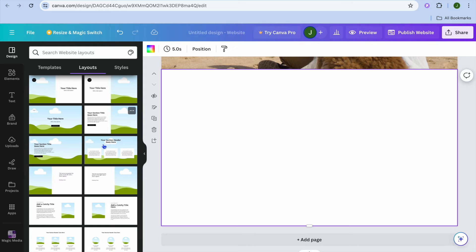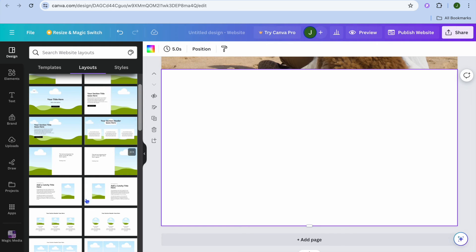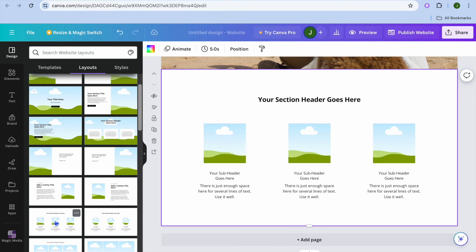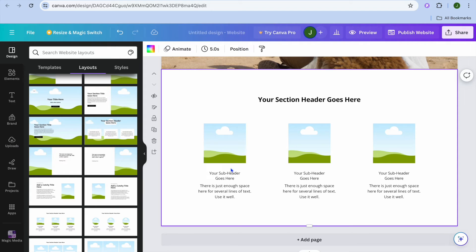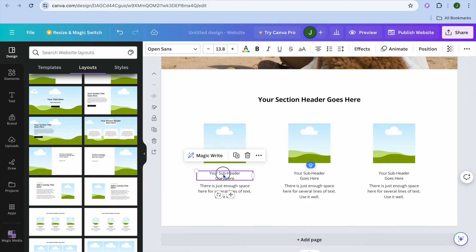For example, with this new page you could use a particular template right here, or any template you like. From there you could, for example, link back to your different portfolios.